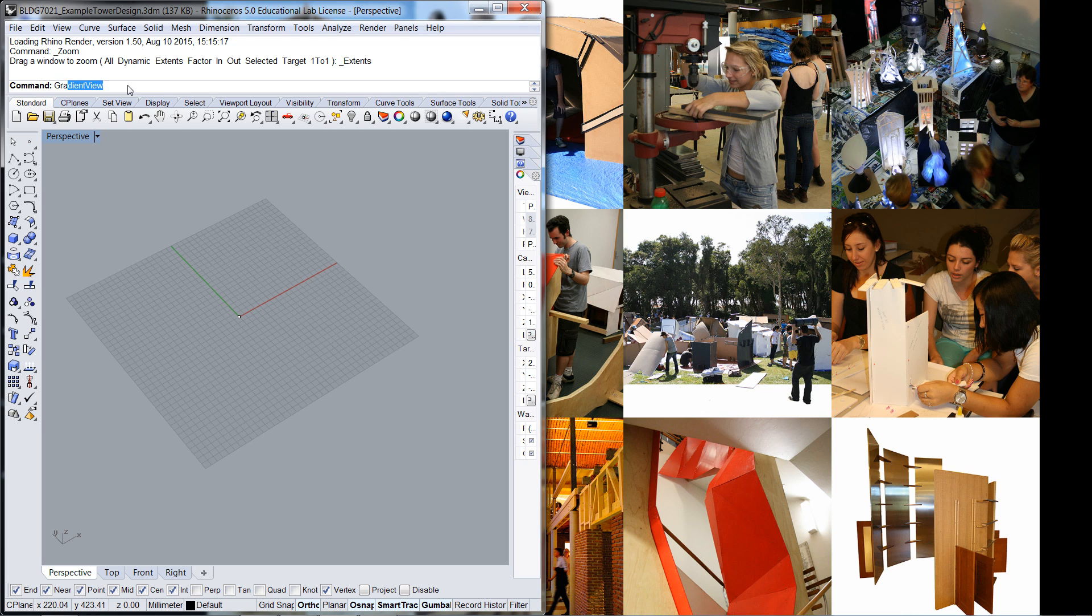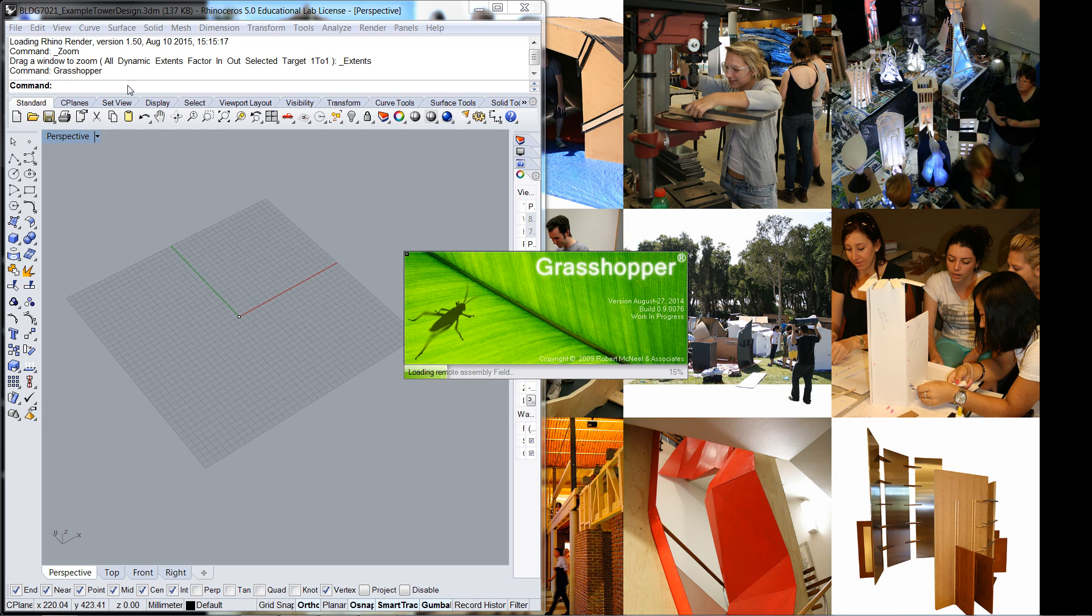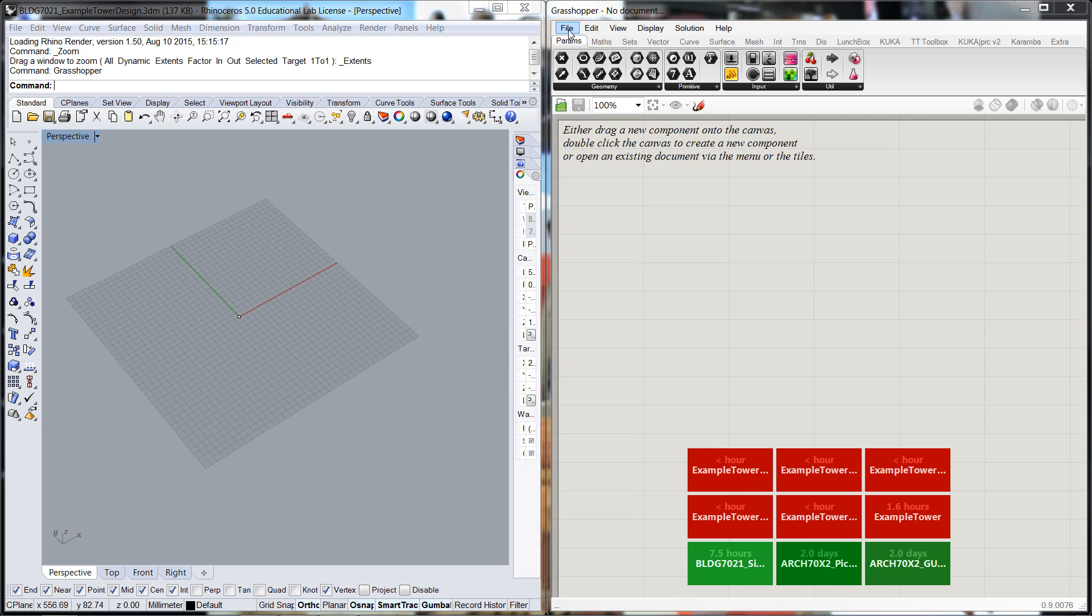Now I'm going to launch Grasshopper and start a fresh file, new document.